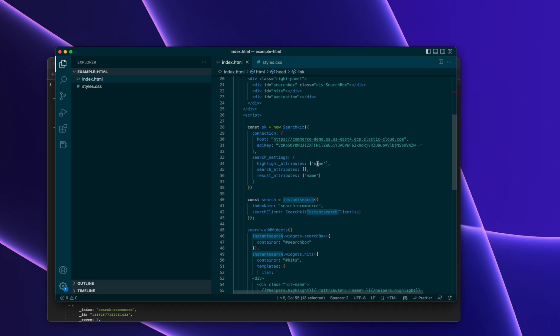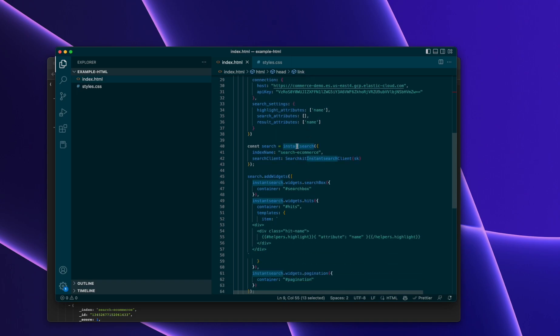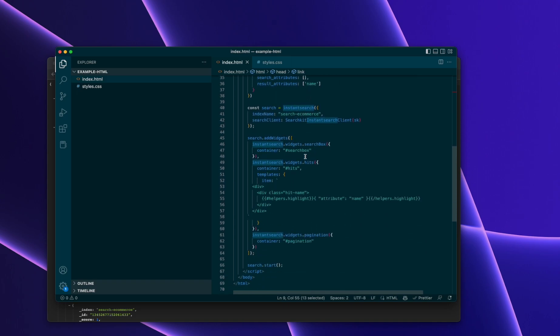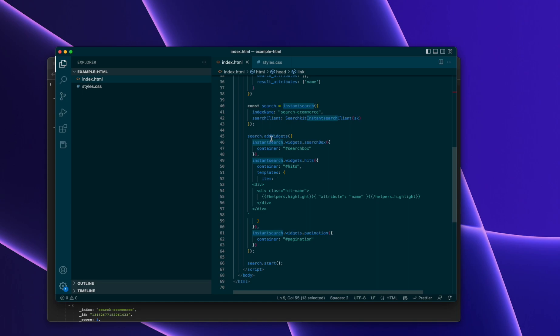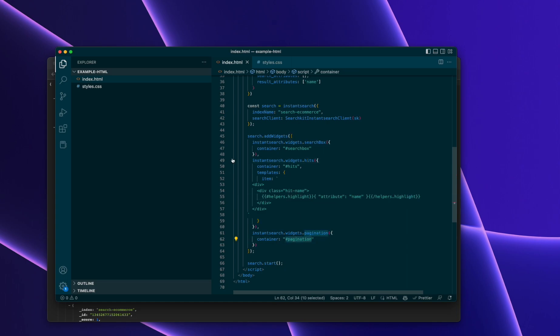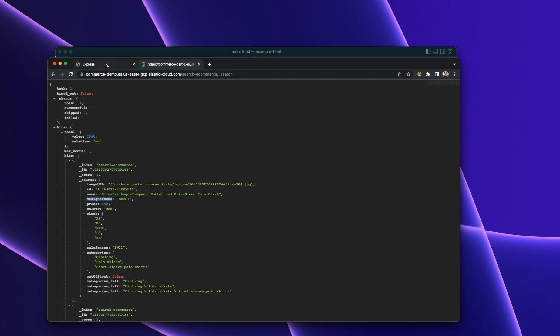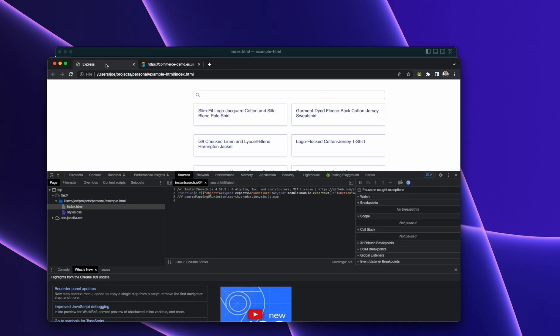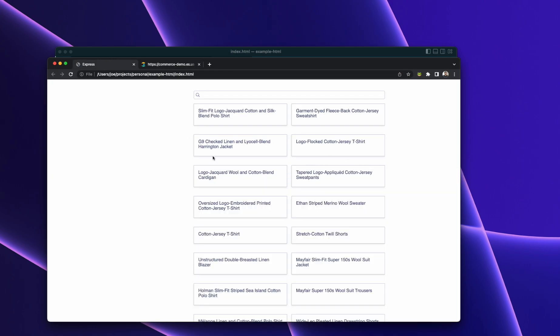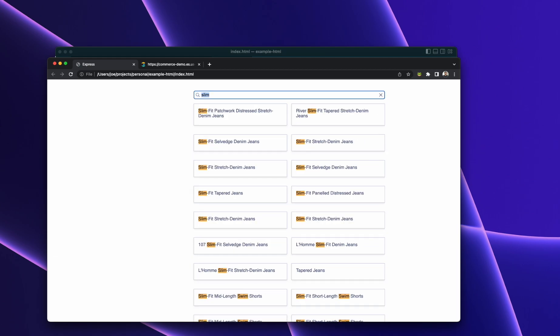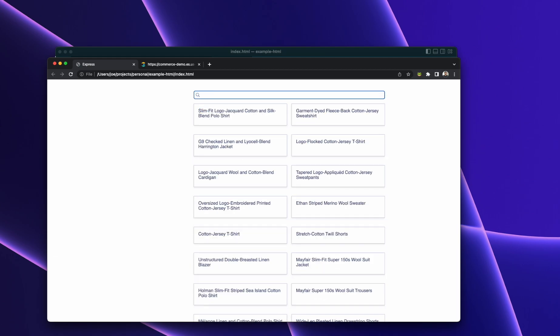We're just configuring the highlights and result attributes to be name, and we're using some of the components, the widgets. So Search Box, Hits, and for each item we're just displaying the name using the highlight attribute, and then we've got a bit of pagination. So if we go back and we just view this index file, this is what we see. We can search. Great. Nice step one.